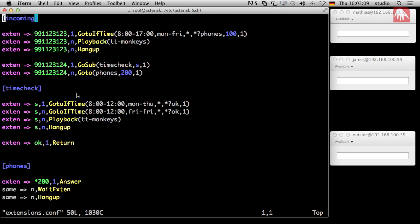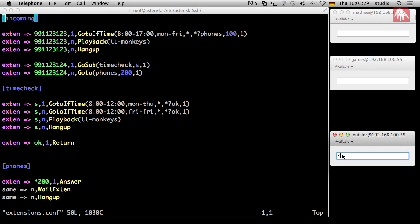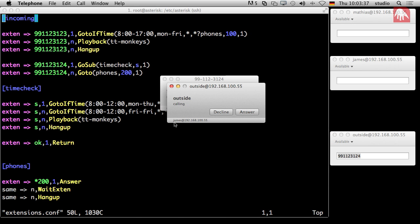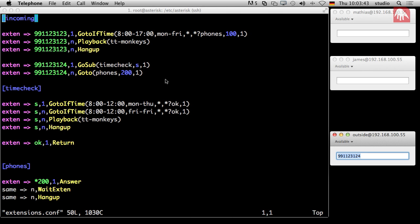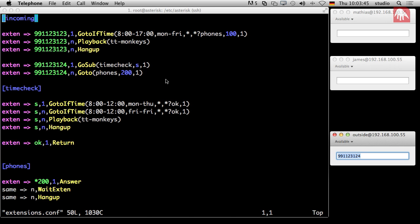Here we configured a lot in our last tutorials — we have business hour checks and so on. But at the end of the day we have two numbers: extension 123 and 124. 124 goes to your phone, 200, and 123 goes to my phone, 100. So if somebody calls from outside, he has to decide which number to dial. You can see James gets a call from the outside. And our voicemail box is configured, so if I decline the call, our voicemail system is still working.